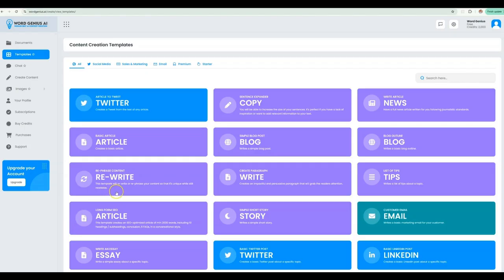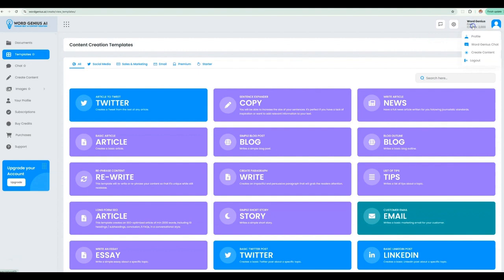What is up, content creators? Alan here from WordGenius.ai, and today I would like to give you a tour of our awesome content creation platform.